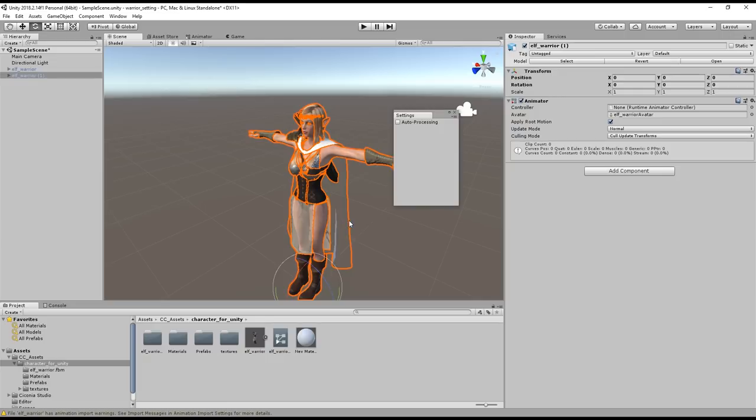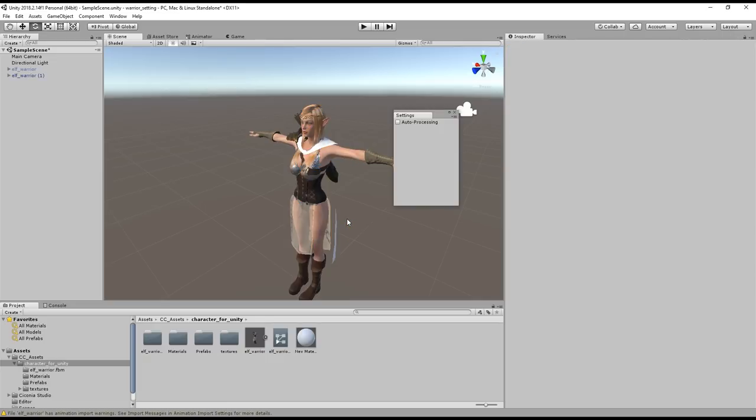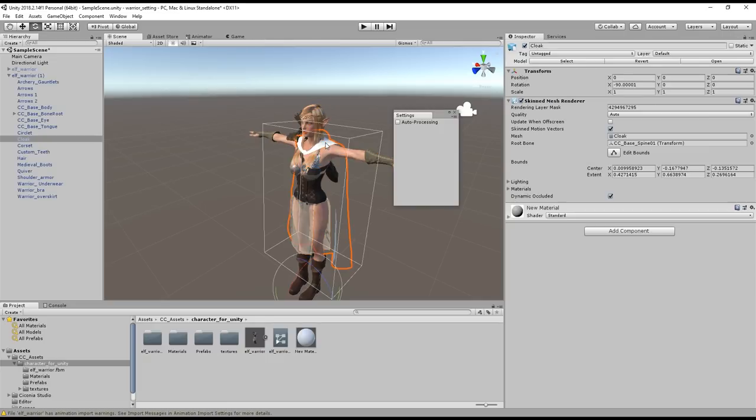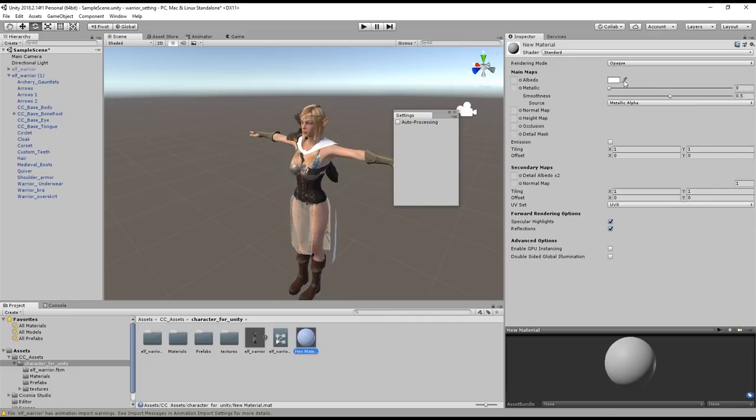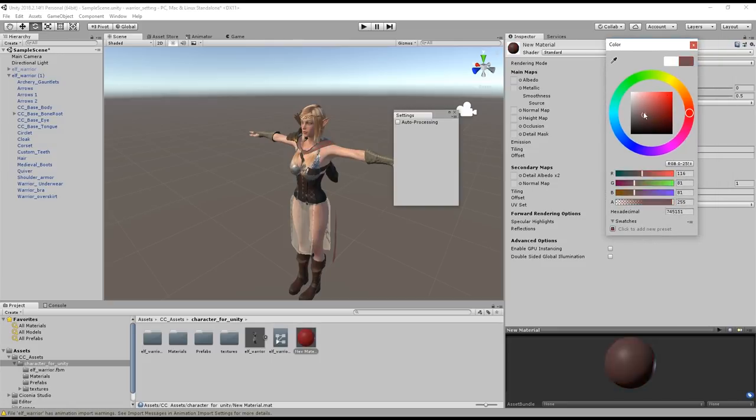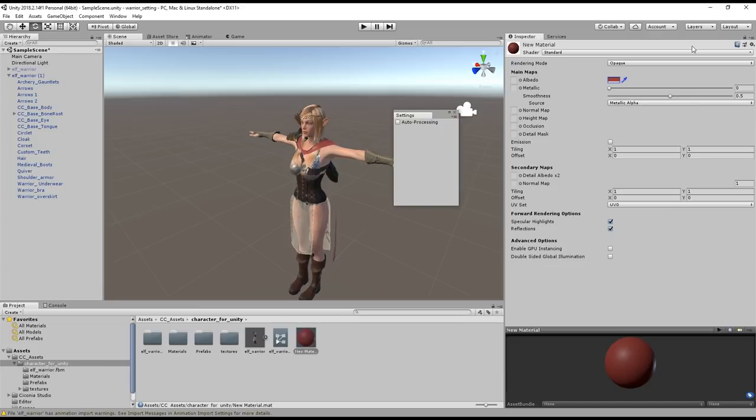So that's the basics of importing your FBX characters from character creator into Unity. Made super easy thanks to the script freely available in the description of this video that applies everything to the right place so you don't have to. Thanks for watching guys and make sure that you check out our forums at forum.reillusion.com and I hope to see you in the next video.